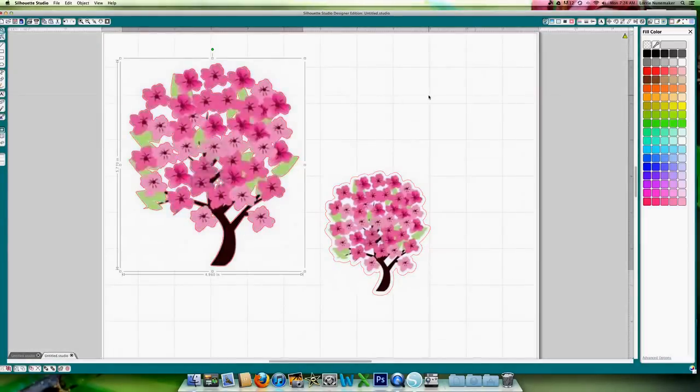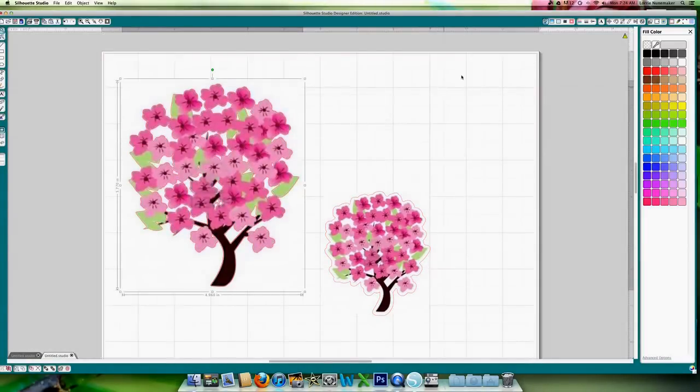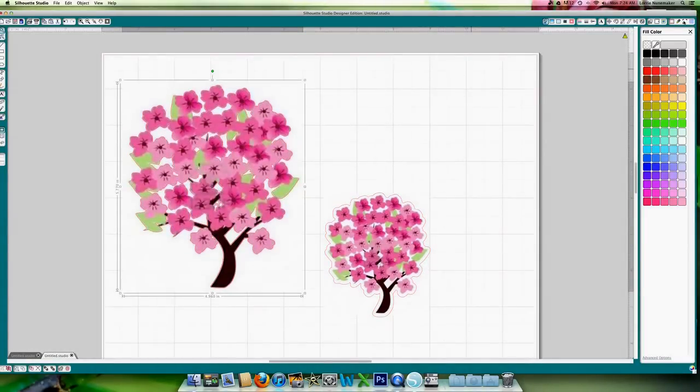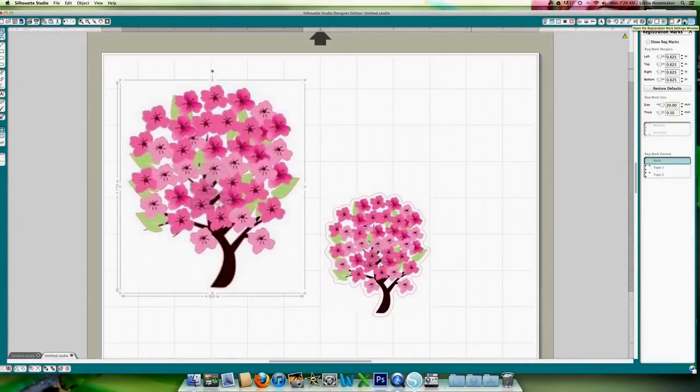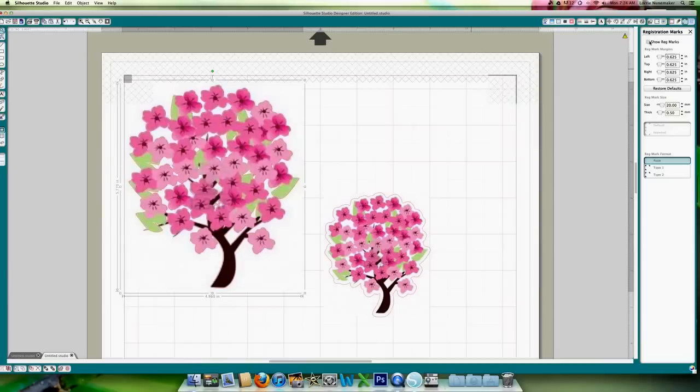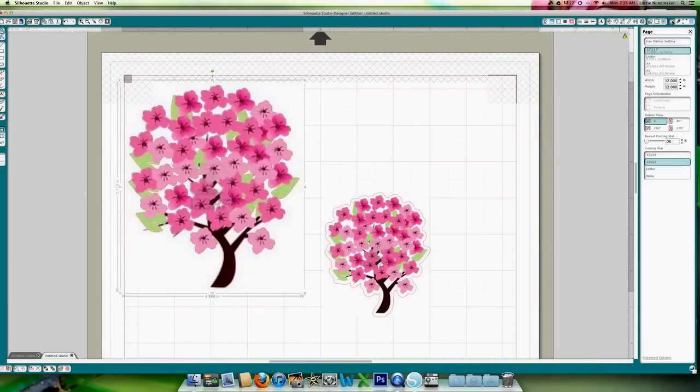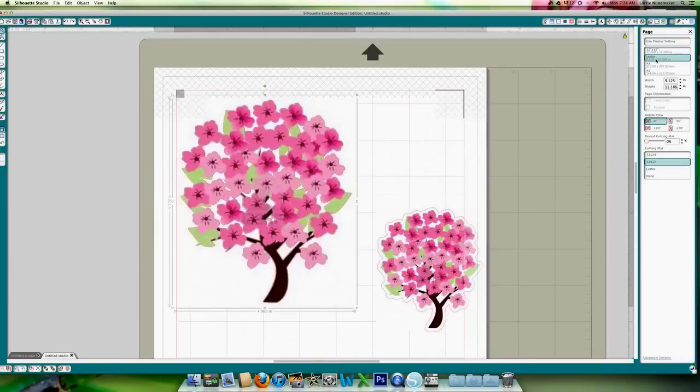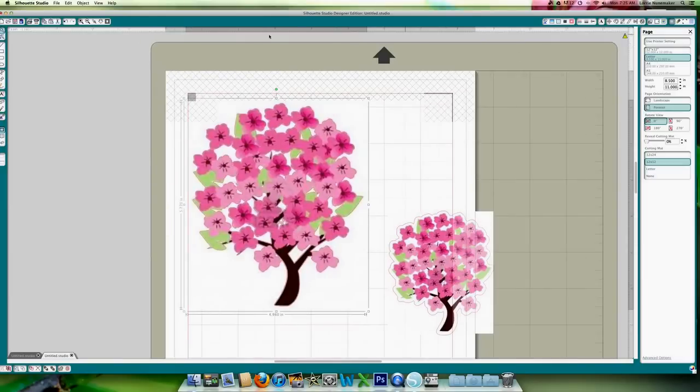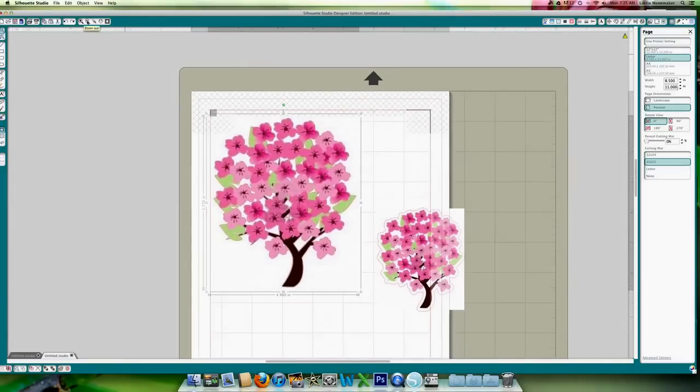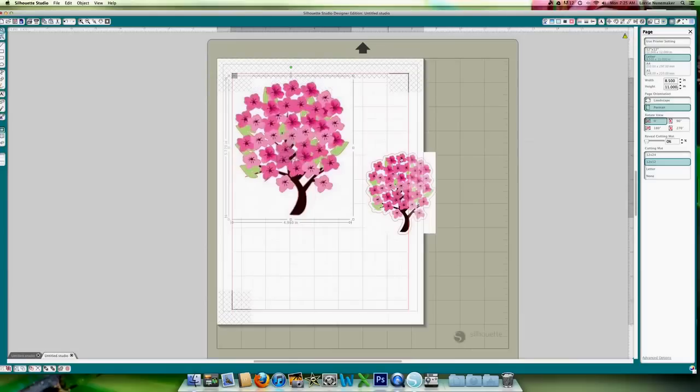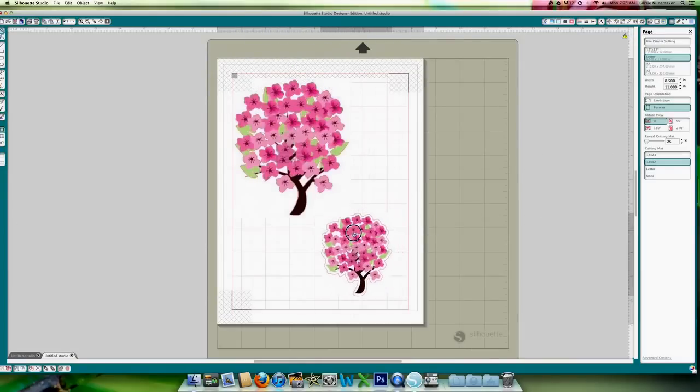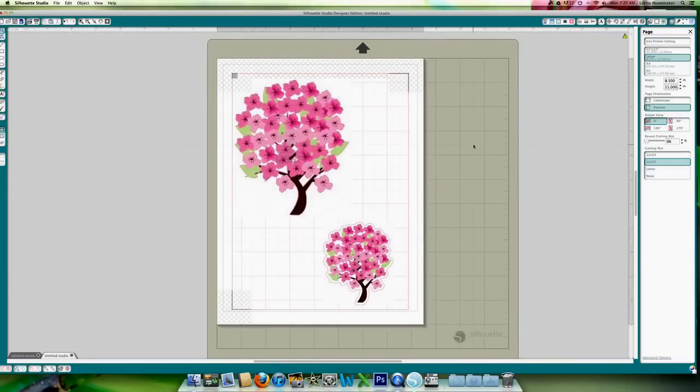Okay. So as always, whenever you're going to do a print and cut, we'll turn on the registration marks. Show registration marks. Go to your page window. I'm going to put mine on eight and a half by eleven. Let's unzoom this a little bit. And we can get both of these on a page. There you go.